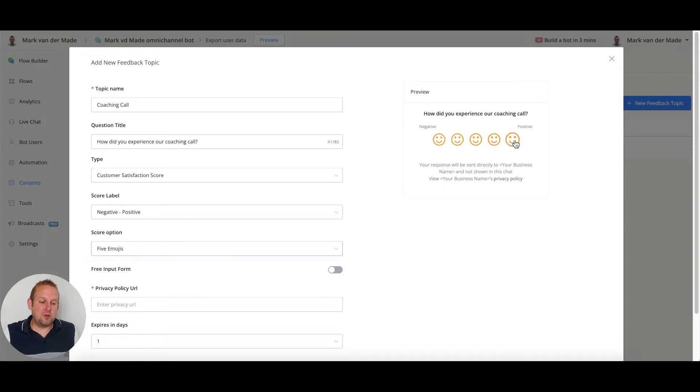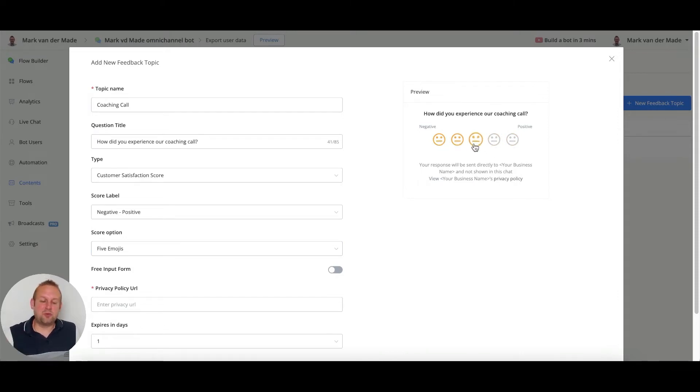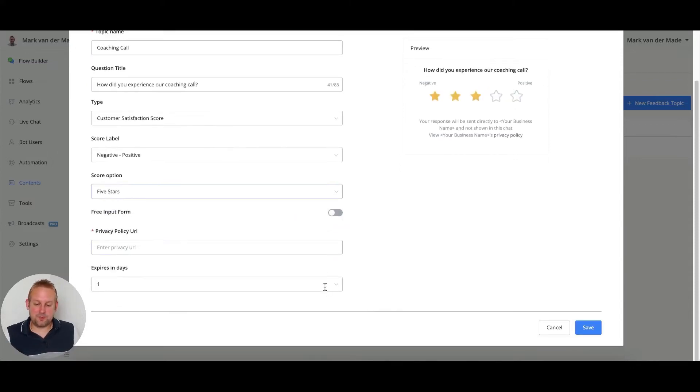We can also go with emojis. If you hover over the emojis you'll see it depicting the same - if you have an average it will be a neutral face, if it will be four and up it will be a happy face. Let's just go with the five stars.